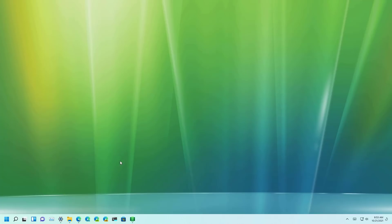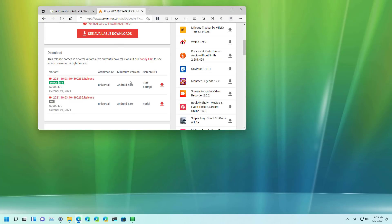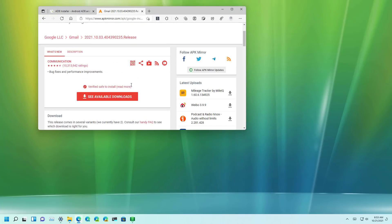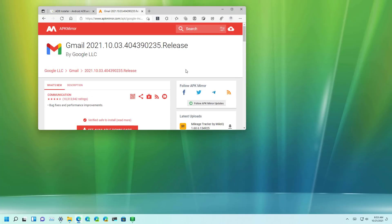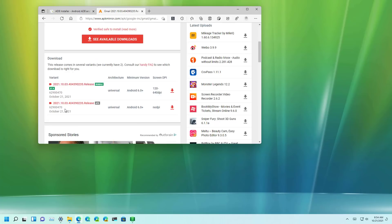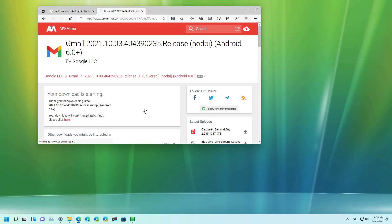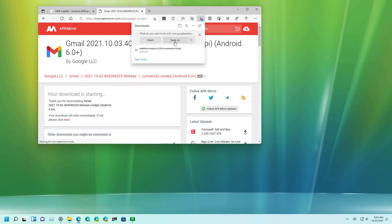So this process requires for you to provide the APK package to install the Android app on Windows 11. There are many places online where you can get the Android apps, so in this case I'm just going to use the APK mirror website and I'm going to download the Gmail app for Android. You want the APK version. Then click the download APK button and save the file to your computer.